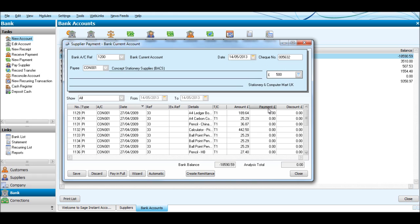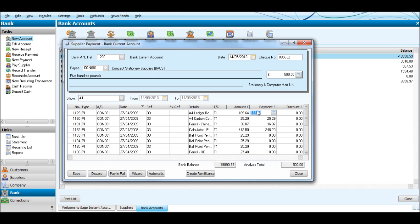Click Pay in Full - Automatic, sorry. Automatic. You'll see that it paid the oldest one in full, the next oldest in full, the next oldest in full, then the fourth oldest had a value of £442.50.